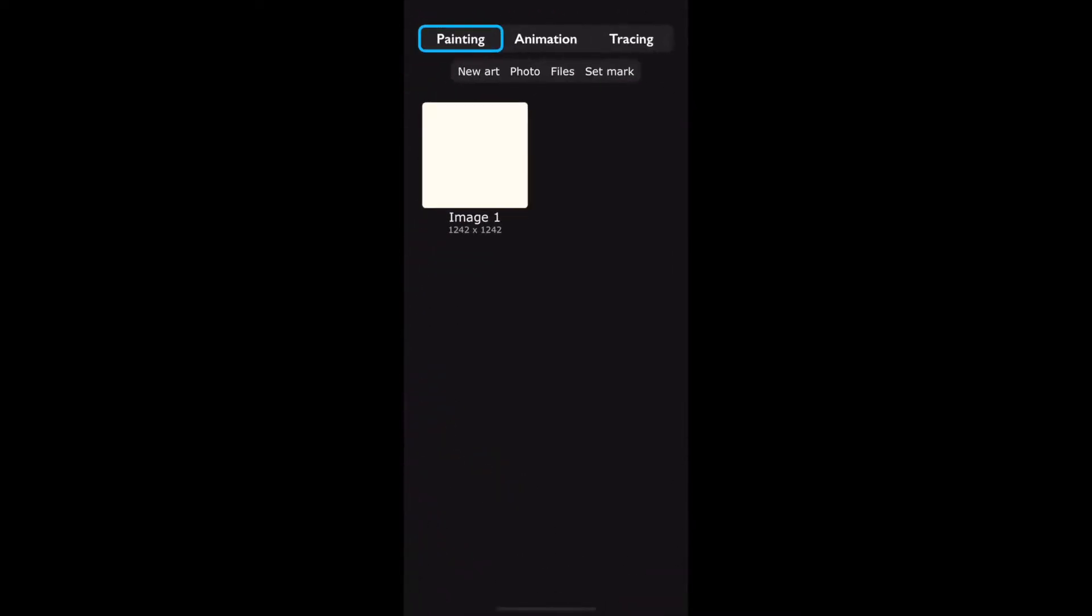So I decided to just do a quick walkthrough for the phone version as well because the placing of certain controls and panels and buttons are actually different than the app on the iPad. They're very similar but there are some differences so we'll just do a quick walkthrough on that for you guys.